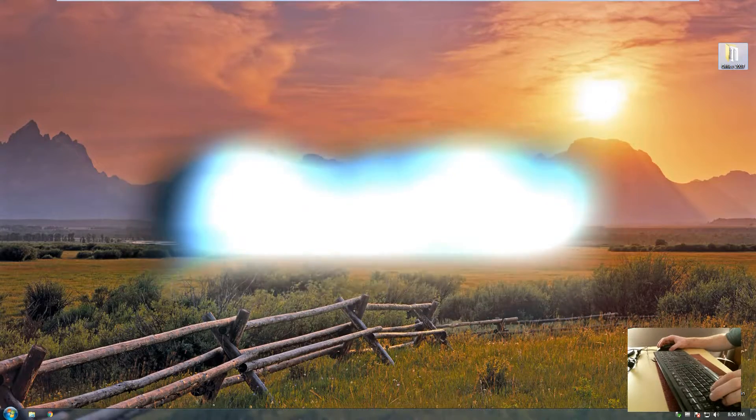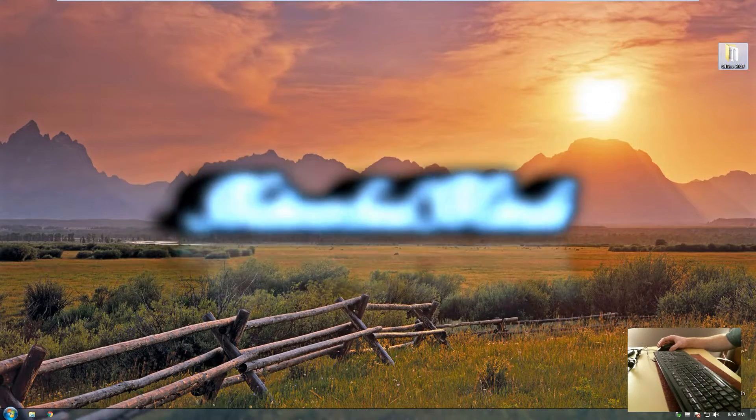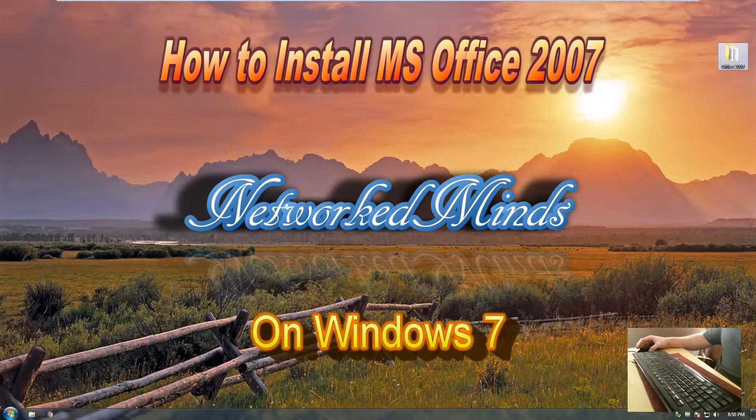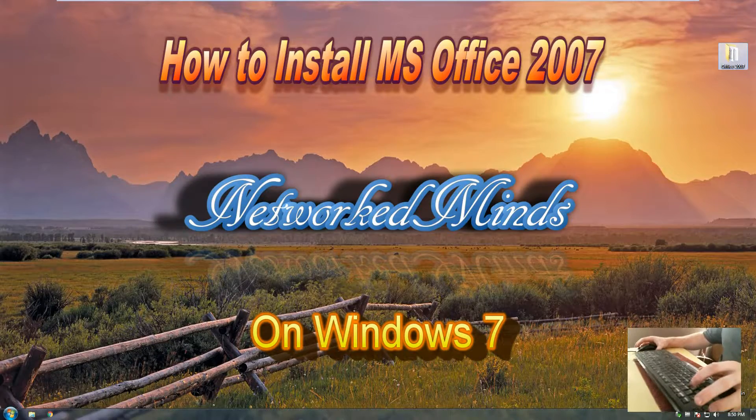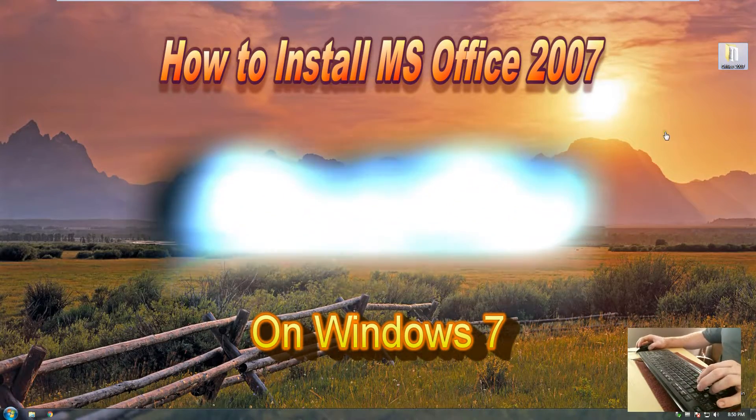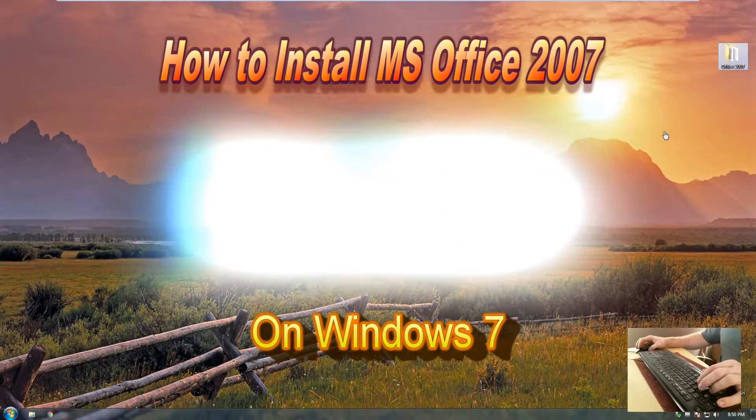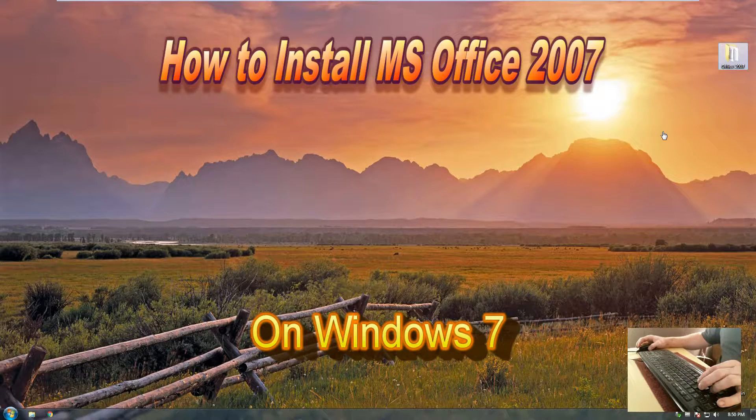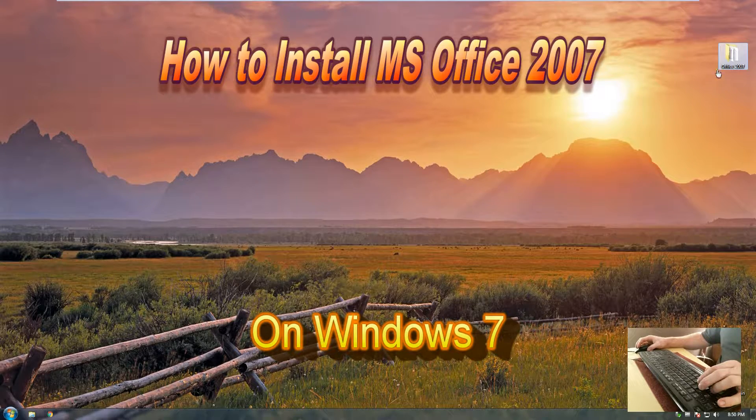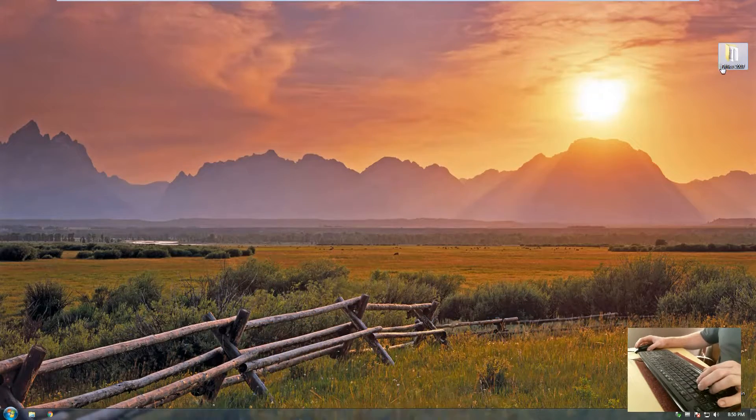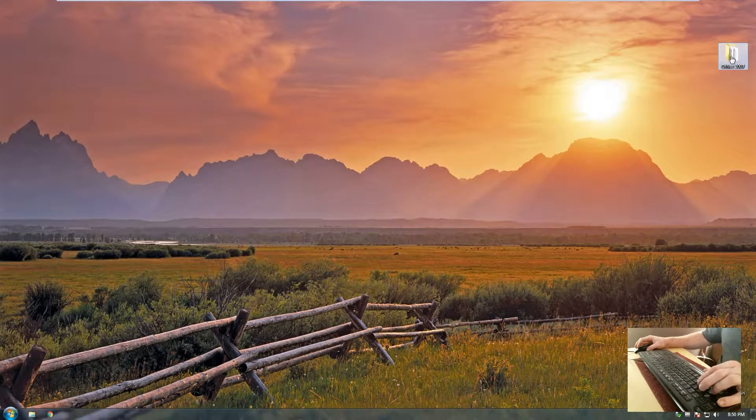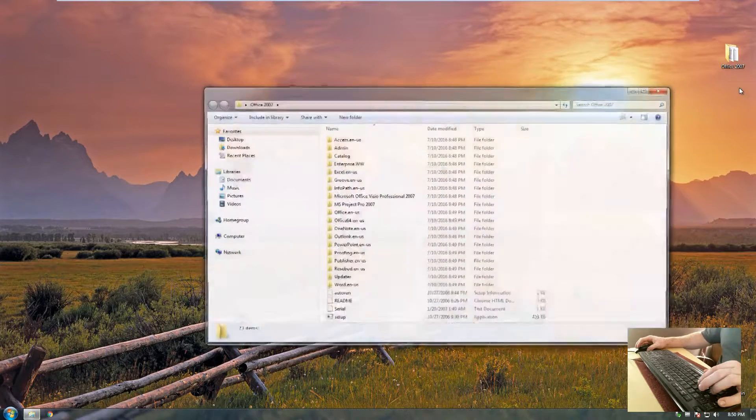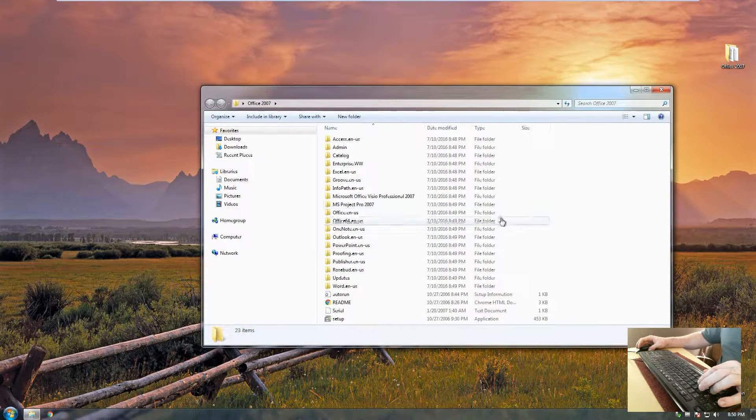Hello everybody and welcome to Networked Minds. Today I'm going to be showing you how to install Microsoft Office 2007. I'll show you the later versions as we go along, but we're going to start with this version and I'll show you how to use the software as well, how to use the individual programs in another time.